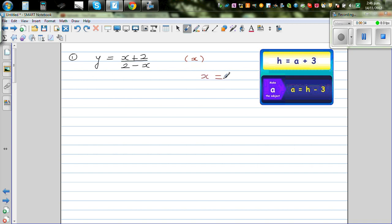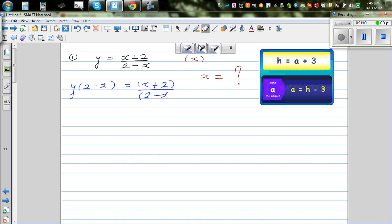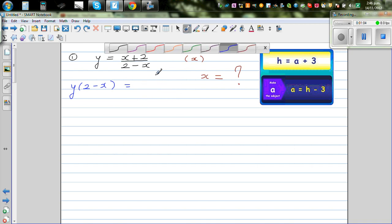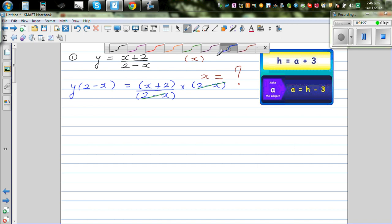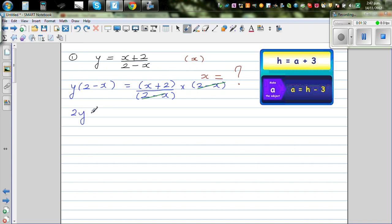Our ultimate goal is x equal to what — x is the subject we want to make. So what I'm going to do is get rid of this 2 minus x in the denominator. I'm going to multiply both sides by 2 minus x. So this is x plus 2 over 2 minus x times 2 minus x — multiplying both sides by 2 minus x, so you can cancel the 2 minus x. I don't have a denominator now, so you expand this: 2y minus xy is equal to x plus 2.